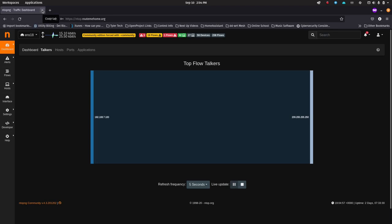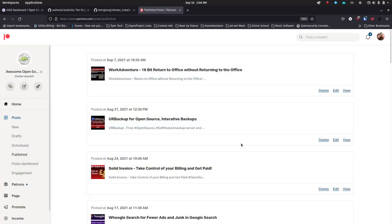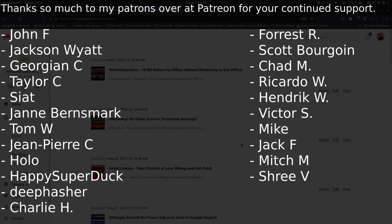Just want to say thank you to all of my patrons over at Patreon — I truly appreciate all of your support. I also want to say thank you to my subscribers over on YouTube. If you're enjoying this video, give it a thumbs up, give it a like, go ahead and subscribe, and then hit the notification bell so you'll know when I put out new videos.